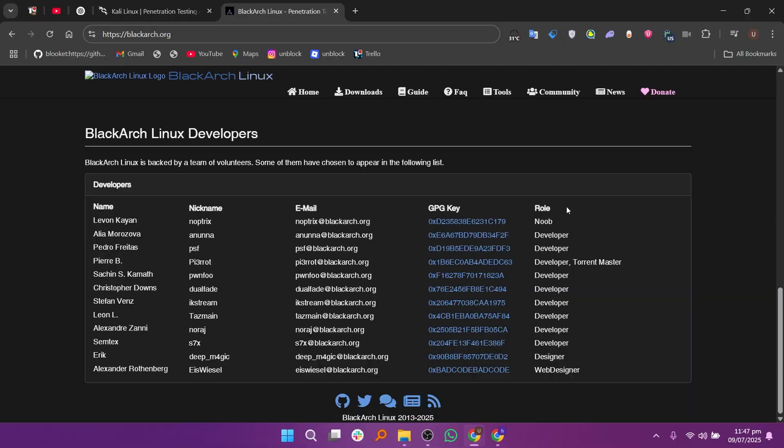BlackArch is better for advanced users who want more tools and control. So if you're just starting out or want a smoother experience, go with Kali.